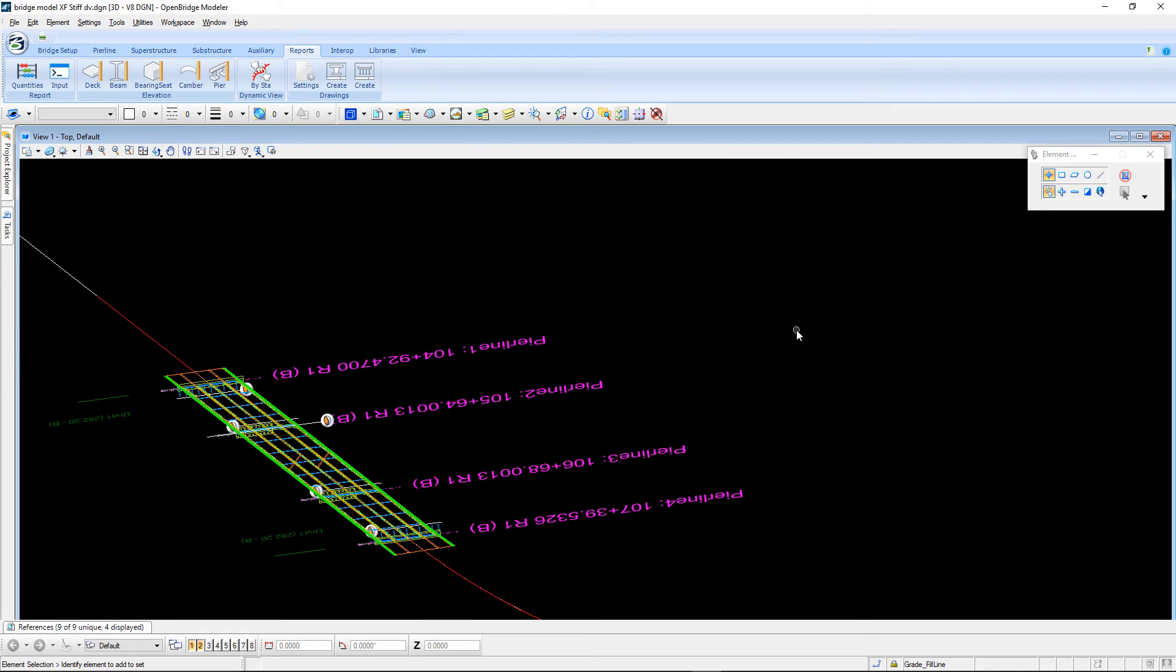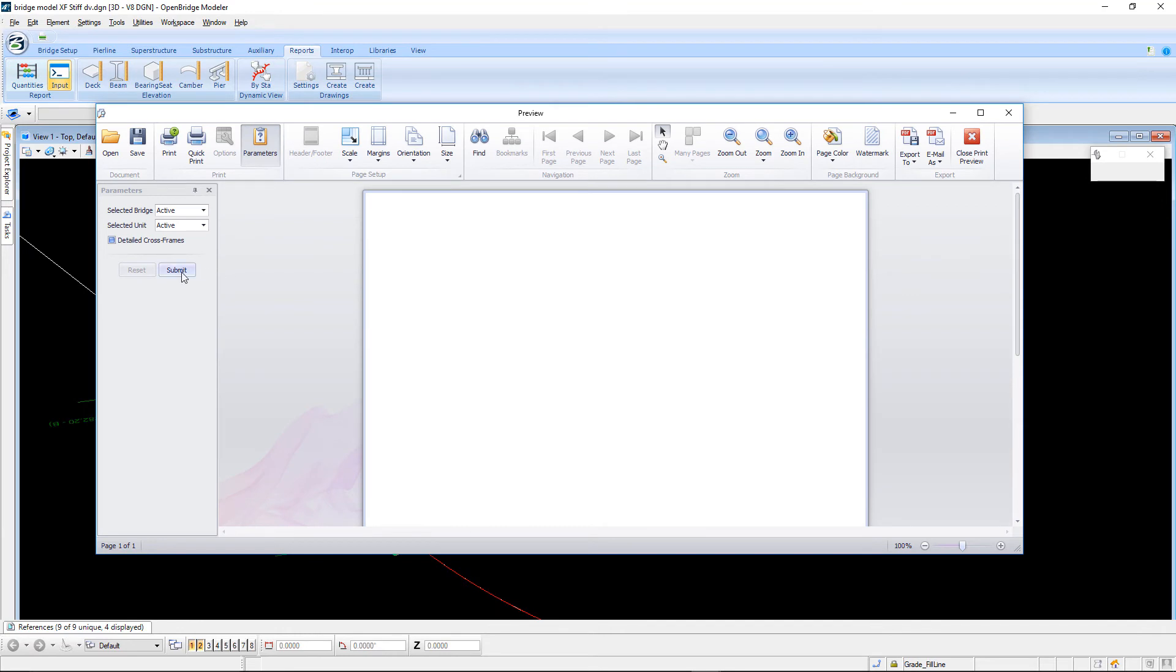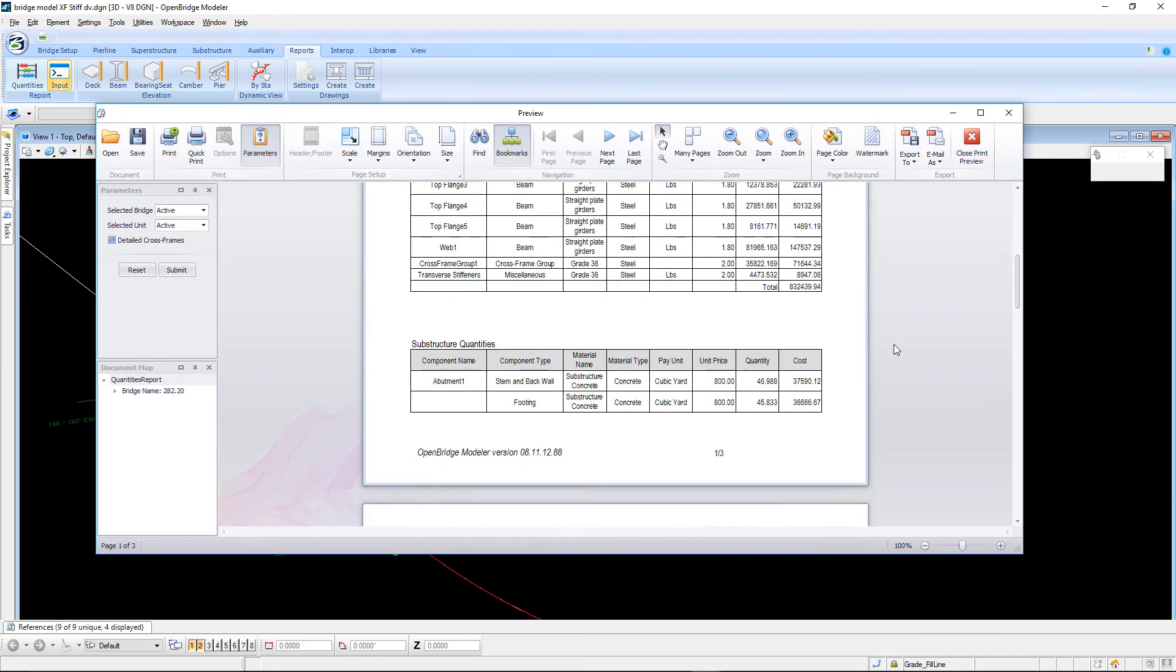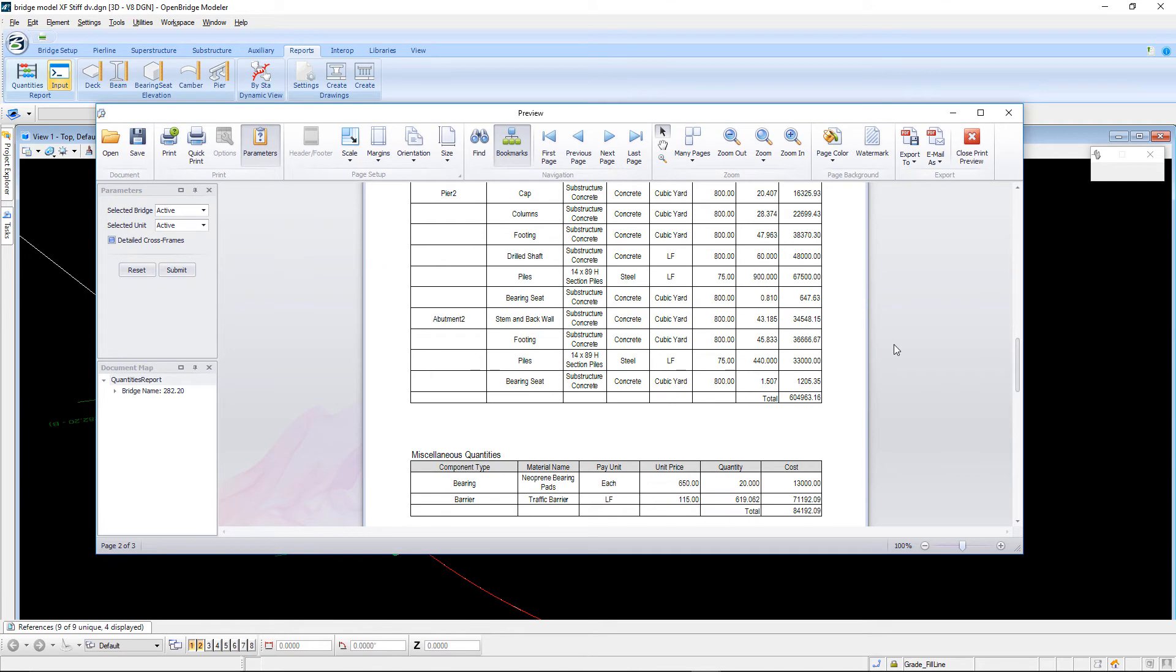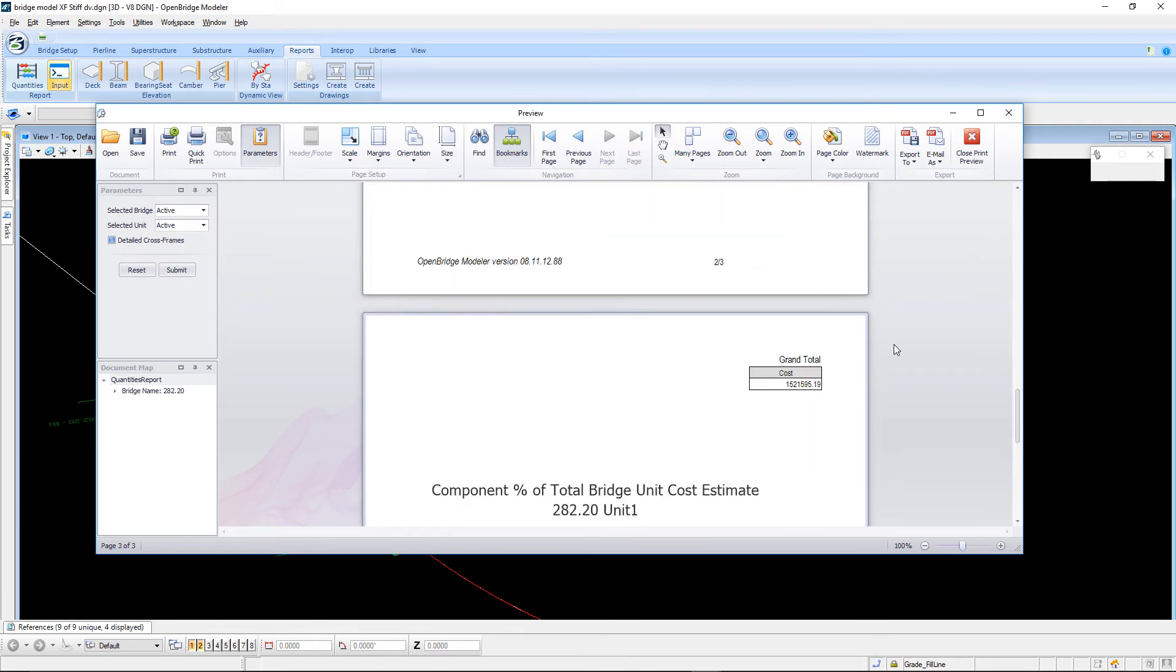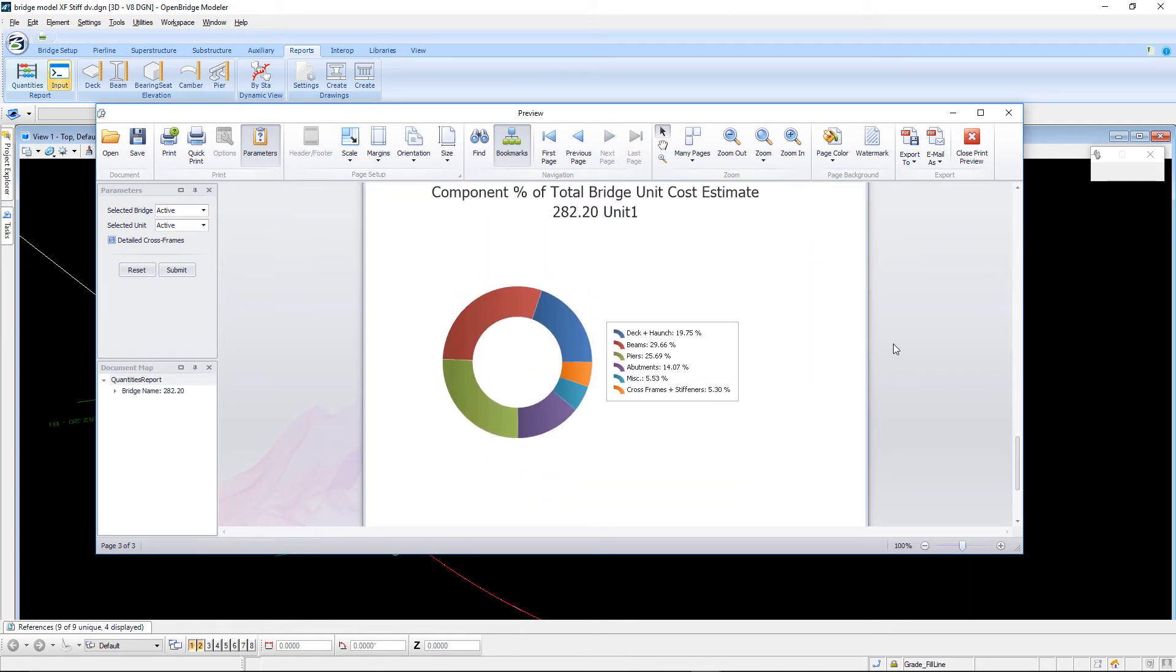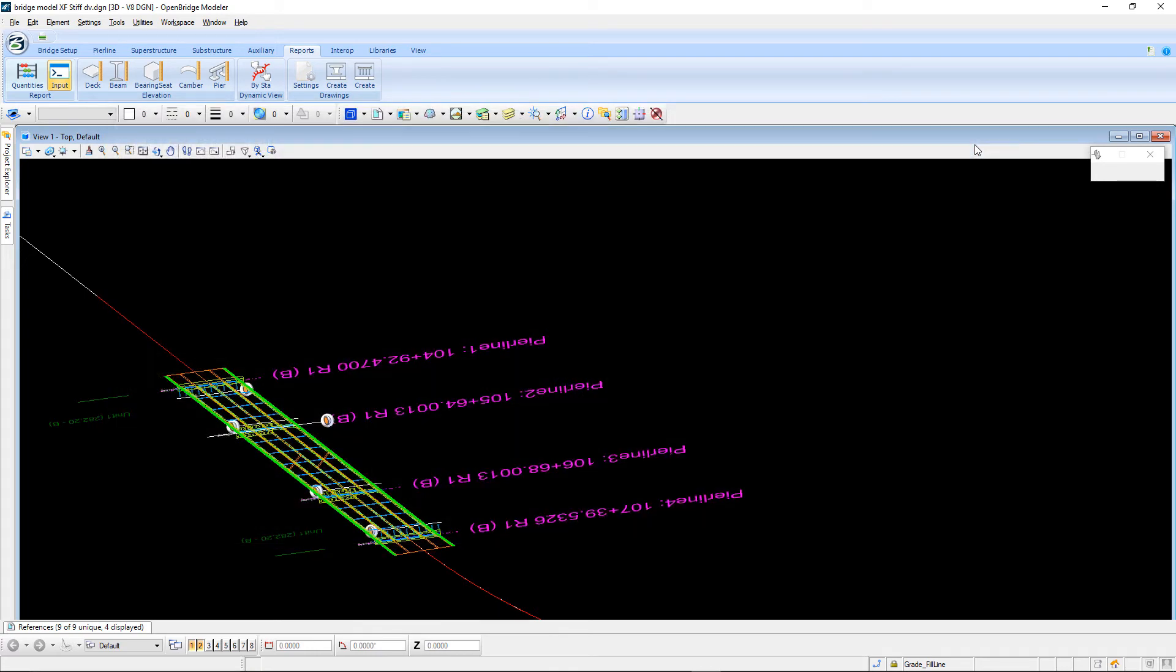Next thing to take a look at is when you run the quantities report. There's an option to get some detailed cross-frame information. But also here at the bottom on the last page, it will show you a pie chart breakdown of the distribution of the cost of each type of element that makes up part of the structure.